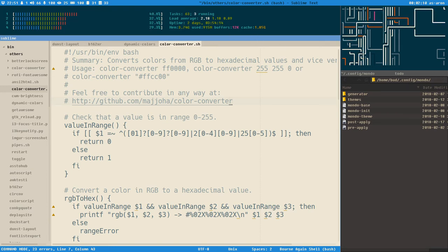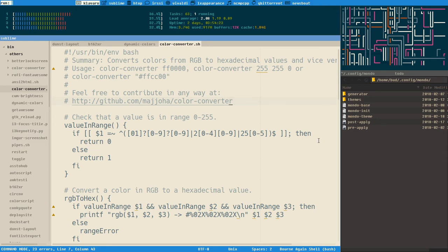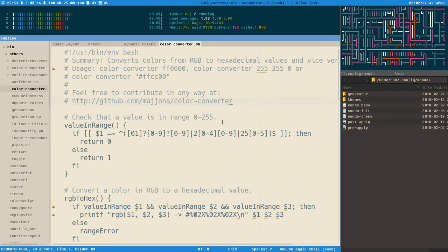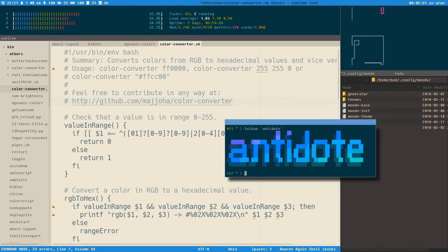Polybar and i3 can get their colors from xresources if you want. Then there are more programs like rofi, which right now at least fits the bar, but that illustrates the problem I want to show you.